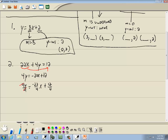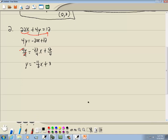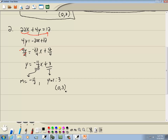The 4 cancels, and 22 over 4 reduces — both top and bottom divide by 2 — giving us negative 11 halves x. And 12 divided by 4 is 3. So we have it in slope-intercept form. The number in front of our x is our slope, so our slope is negative 11 halves. And our y-intercept is the number at the end, so our y-intercept is 3, or in point form, (0, 3).